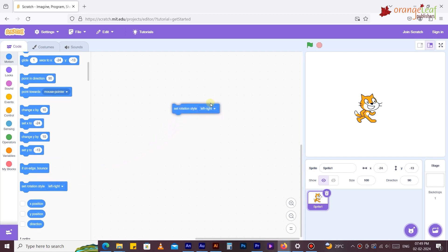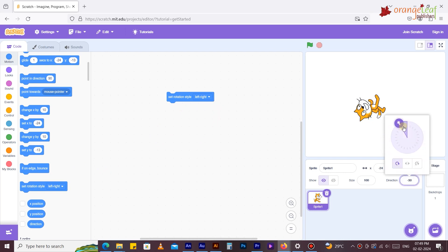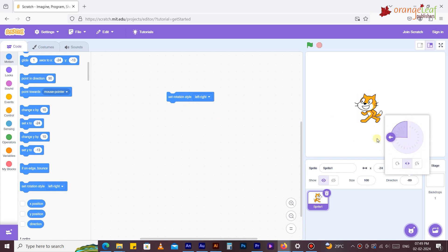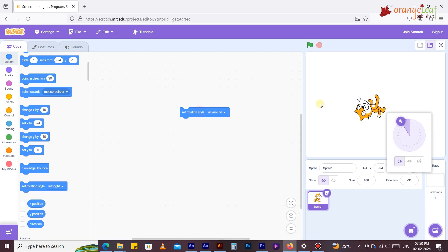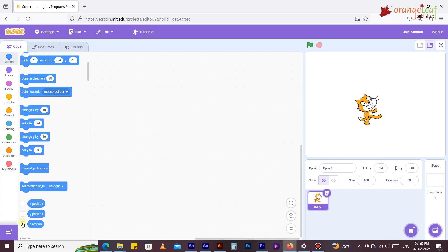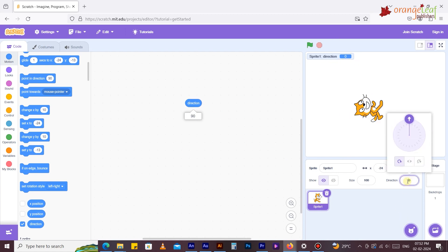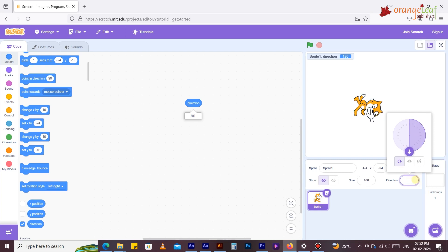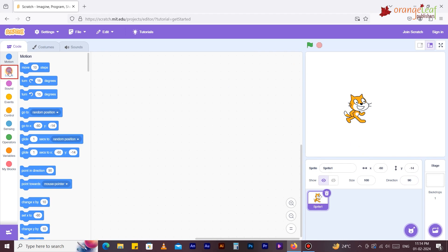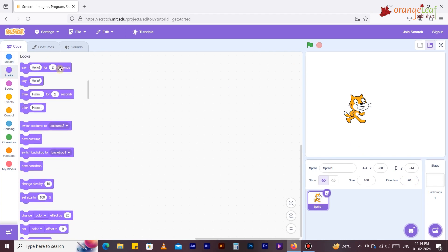The 'If on edge bounce' block turns the sprite in the opposite direction when it touches the edge of the stage. 'Set rotation style left-right' sets the face direction of the sprite to move left-right or in all directions. The direction block reports the sprite's direction: 0 equals up, 90 equals right, 180 equals down, minus 90 equals left.